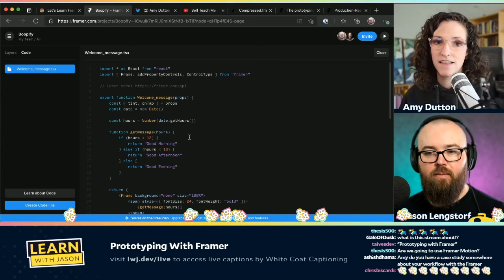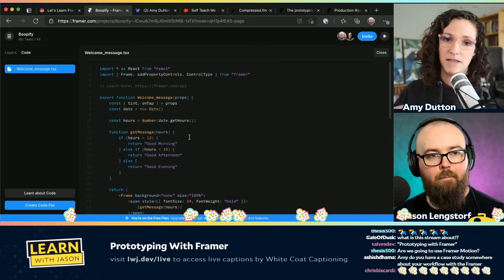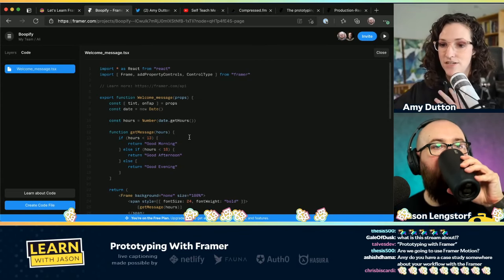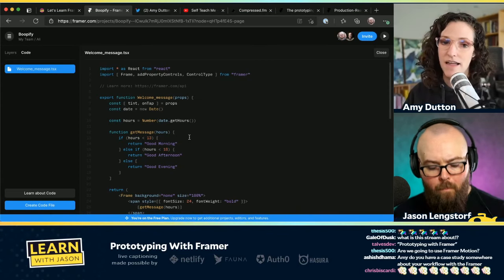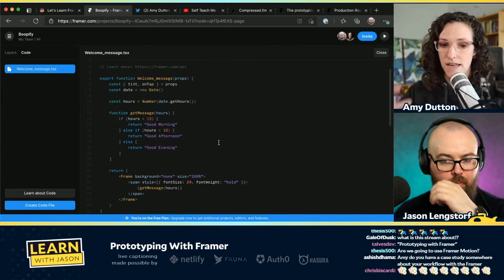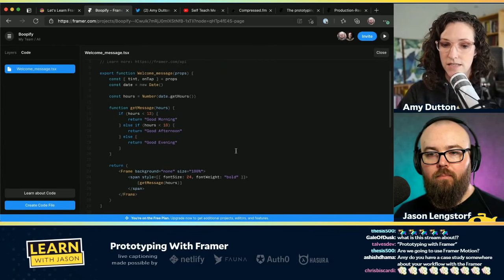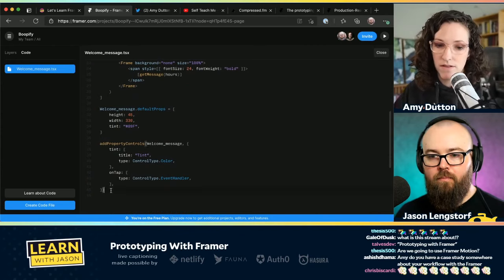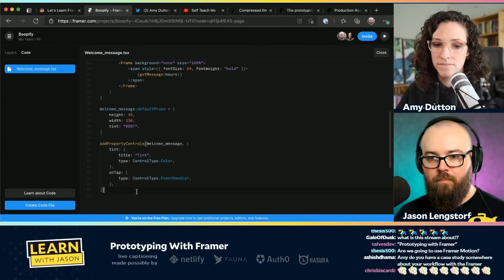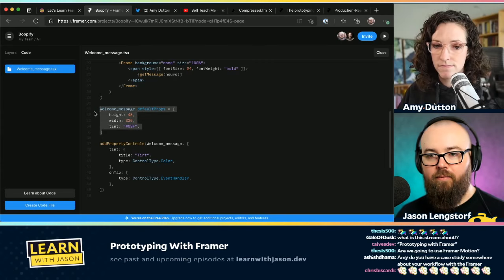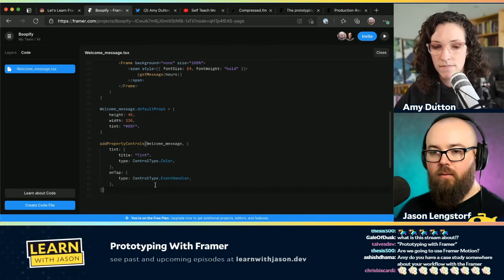I think that's the other thing that was appealing to me — I know React, and jumping in didn't take a lot to get up to speed with Framer. Really that section at the bottom where we created the custom ControlType is really the only custom Framer code. Because even this is just React.